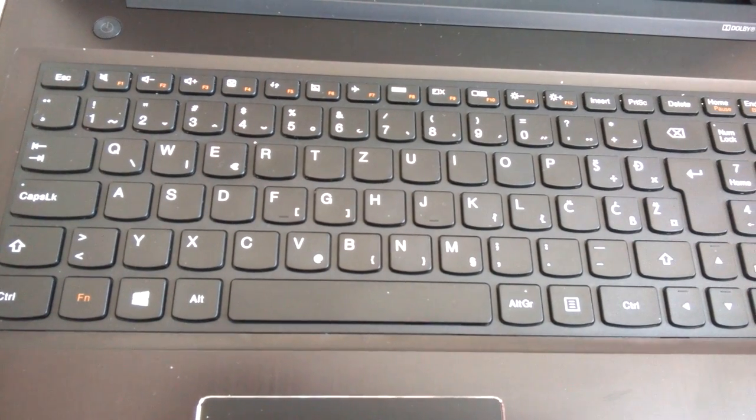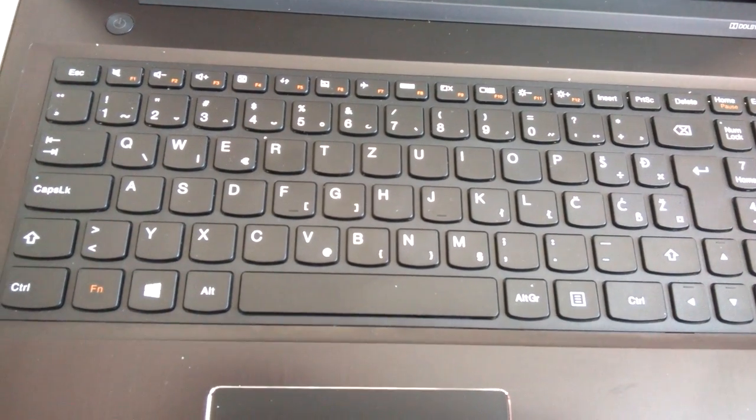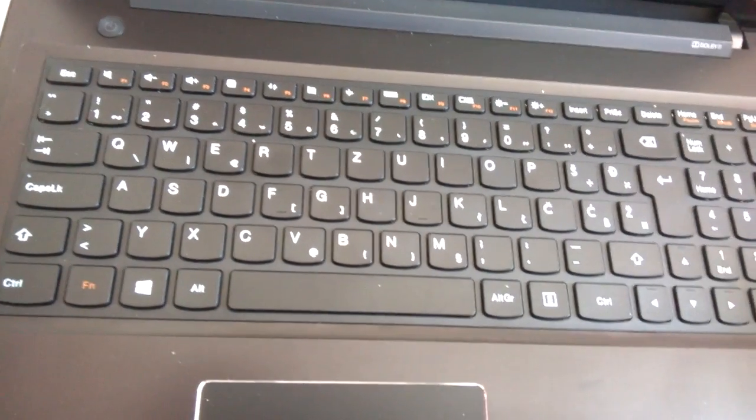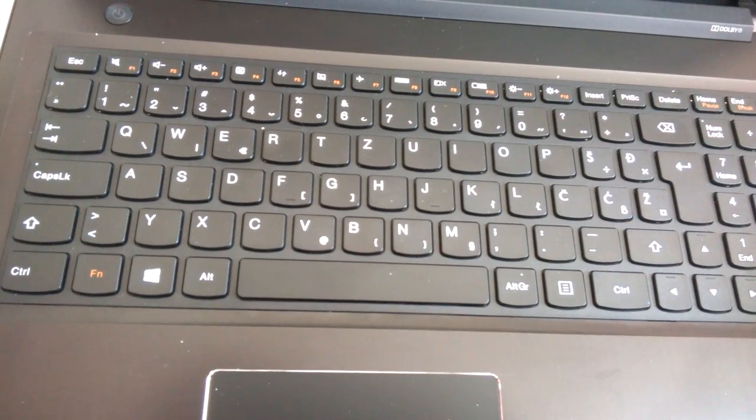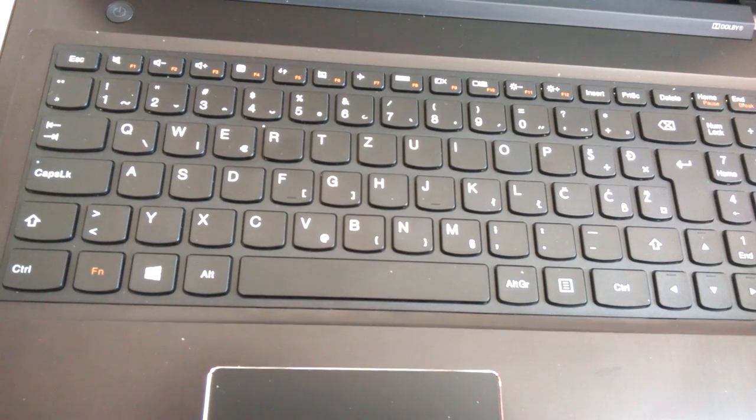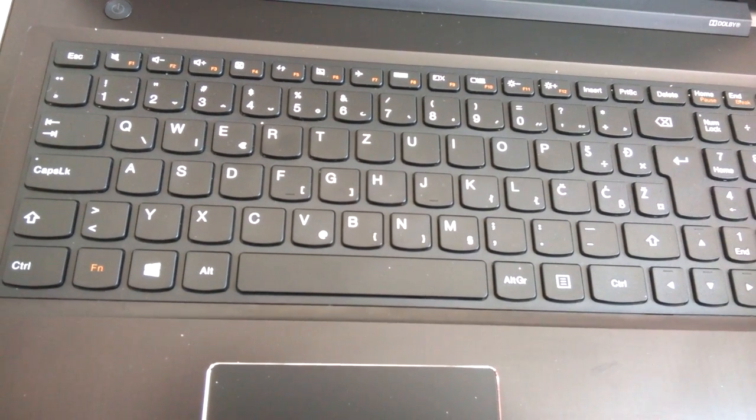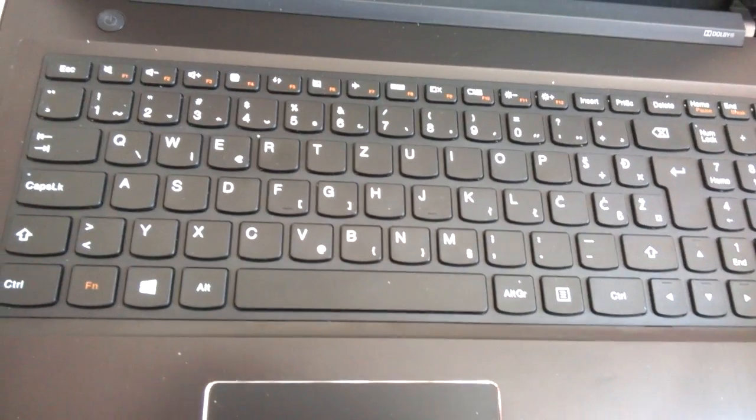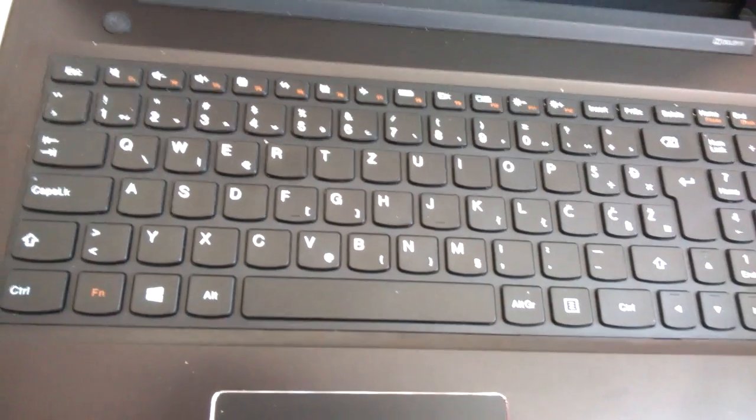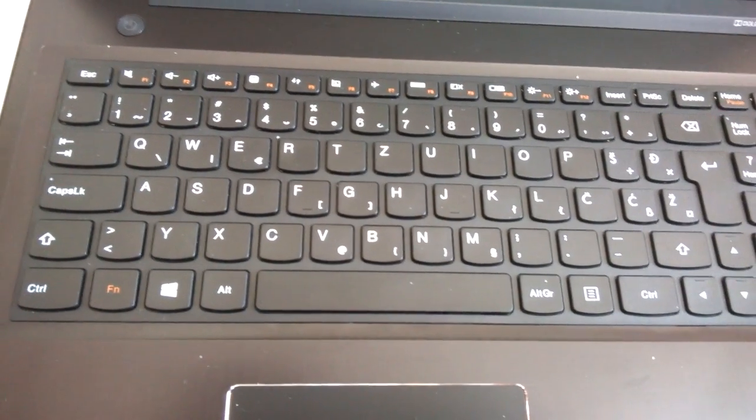This is not one time occurrence. I have two of these laptops and they both have the same exact problem. So that's it. Take care.